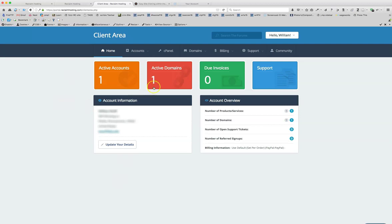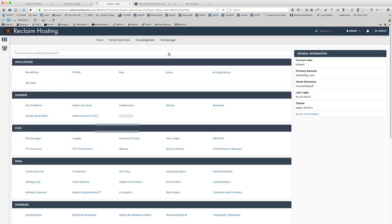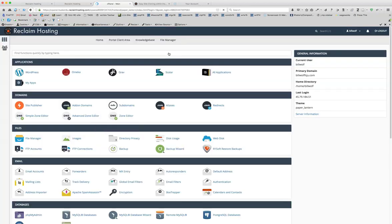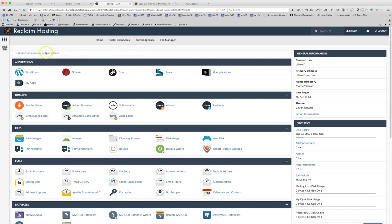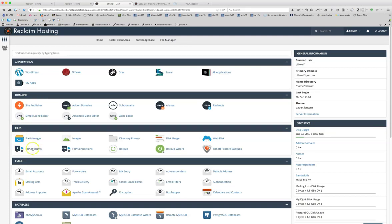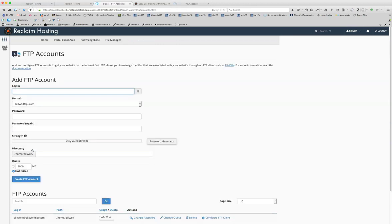Okay, so once you're logged in, go to your control panel. And then in the control panel area, under Files, you're going to find a link for FTP accounts. Click on that, and that will bring you to this page.